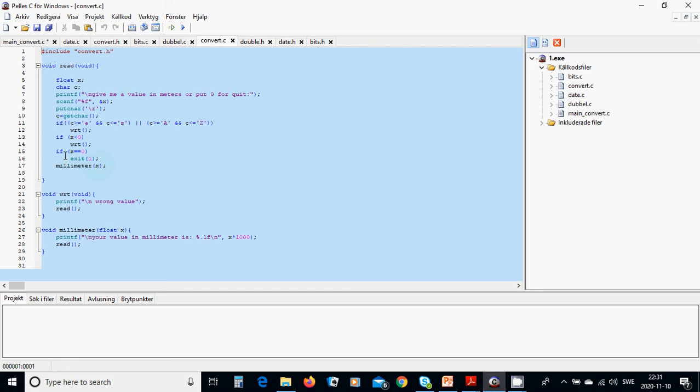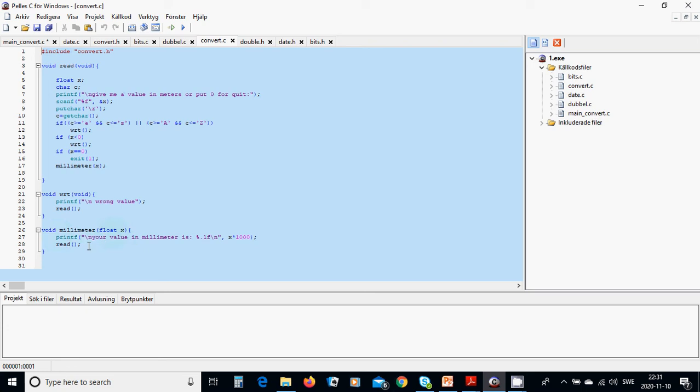If it is not, if it is a value, a number, then we are going to call the millimeter function of x. And millimeter function of x has a parameter of float variable and we are going to use your value in millimeter is with one decimal float number and it is x multiplied by 1000.